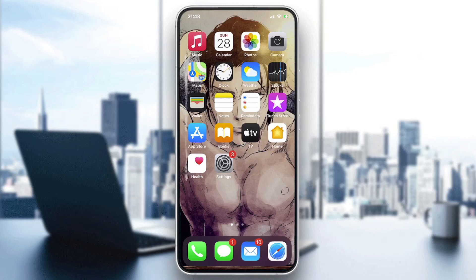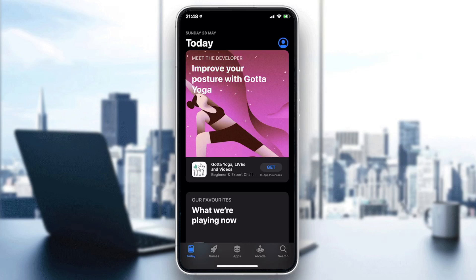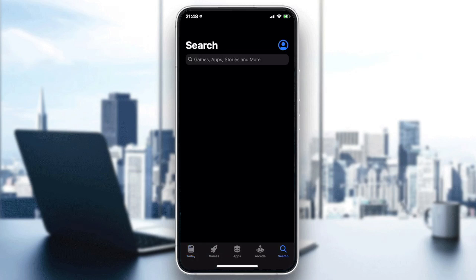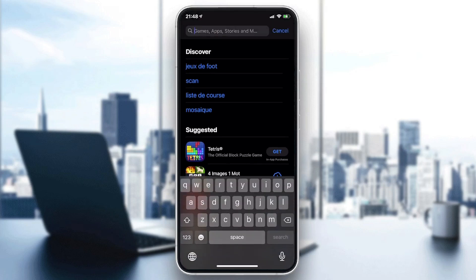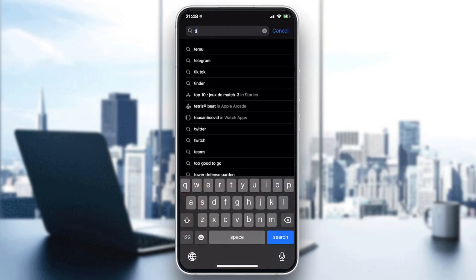We need to go to our store on the phone — it can be the Play Store if you have Android, or the App Store if you have iOS. After that, go to the search bar and type TikTok.